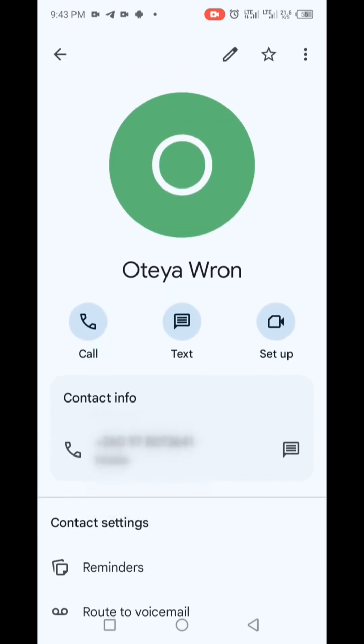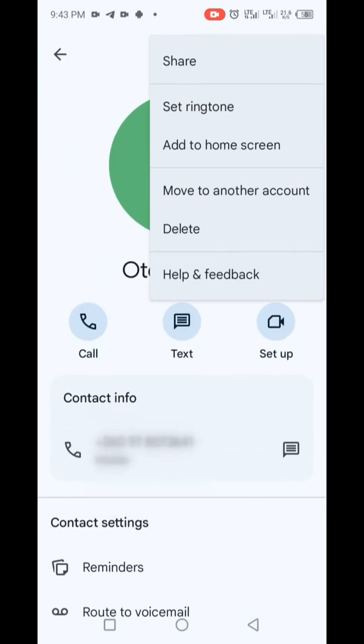Now tap the three dots, the More option in the right corner, then select Delete from the drop-down menu.